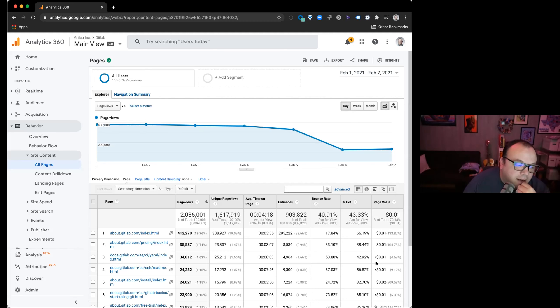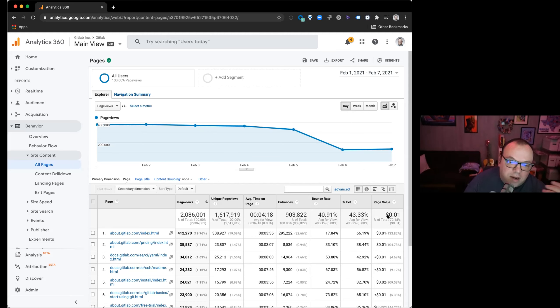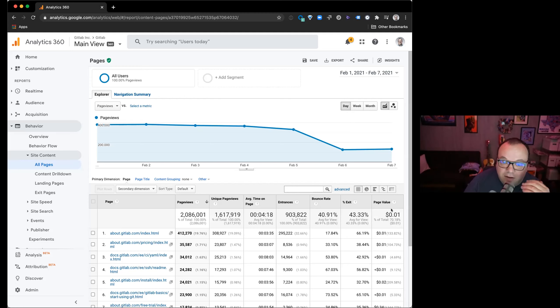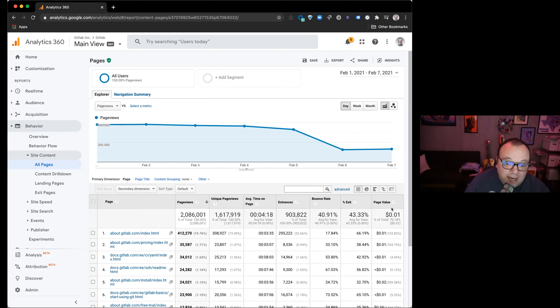And so you can see here, the homepage, right? It's got a value of one. What that means is that out of every 100 people that visit, 1% of those people are clicking on a CTA of some kind, free trial, demo, whatever, right?